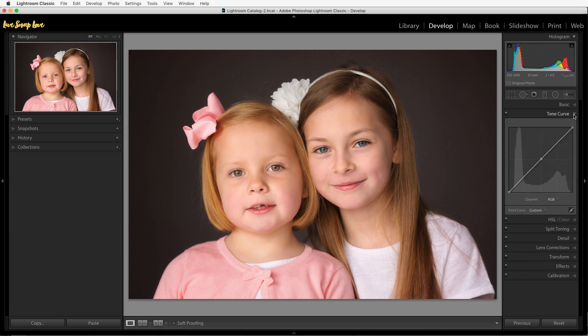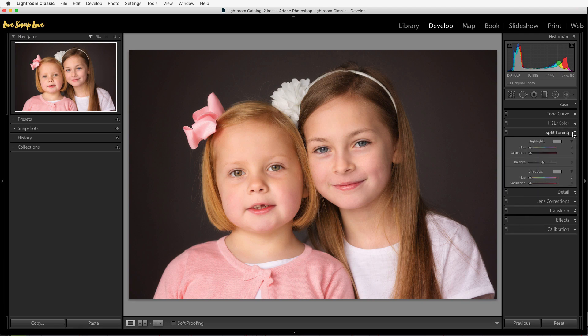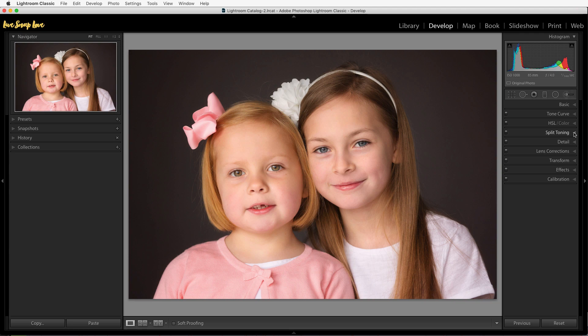There's lots you can do here. The tone curve is where you can play with contrast, and you can also click to play with the individual color channels — a lot of people don't know that. Down here in the HSL you can adjust the hue, saturation, and luminance of all the individual colors in your images. Split toning is when you can add different colors to the highlights and shadows. And in the effects panel you can add vignetting to your image, which is useful if you want to draw your viewer's eye into the center of the frame.